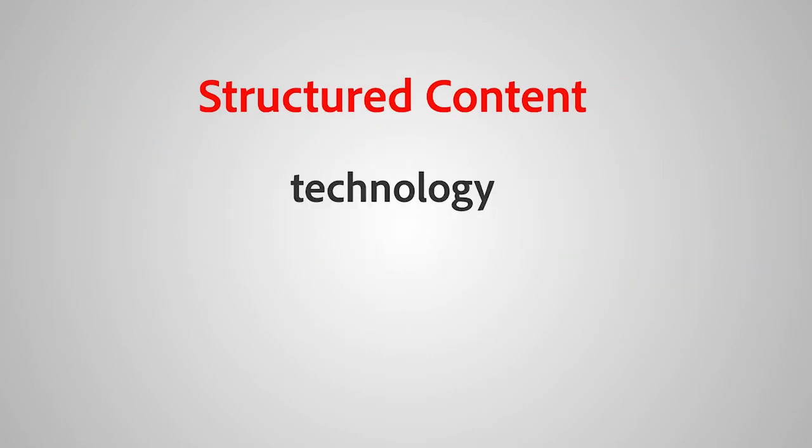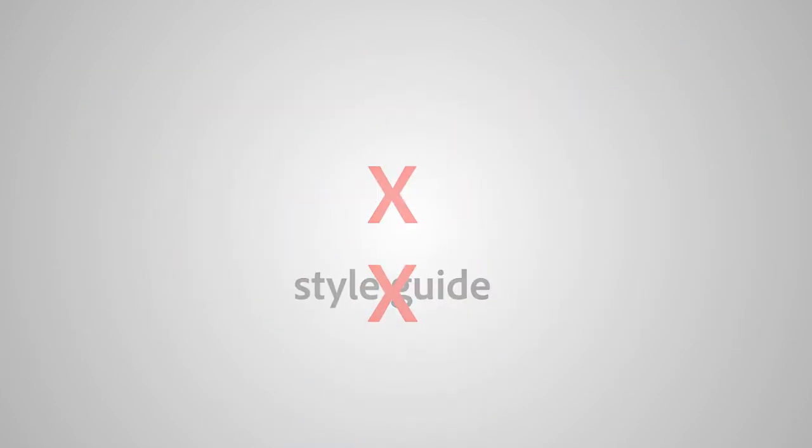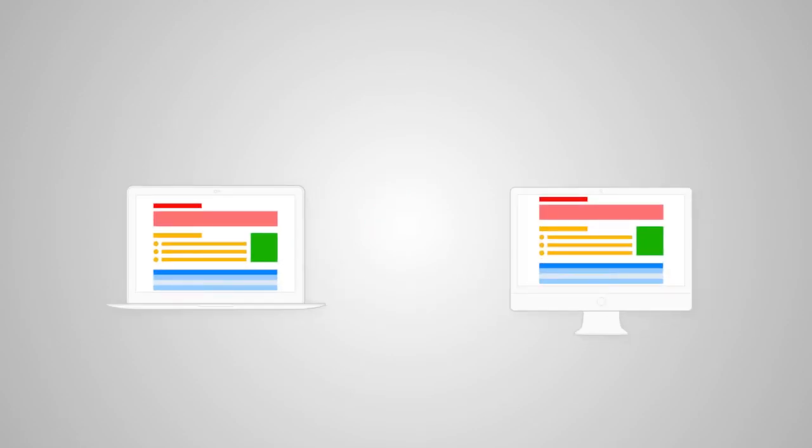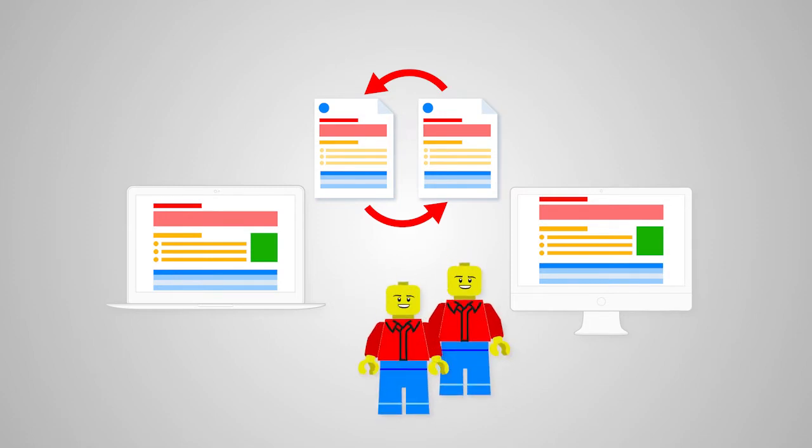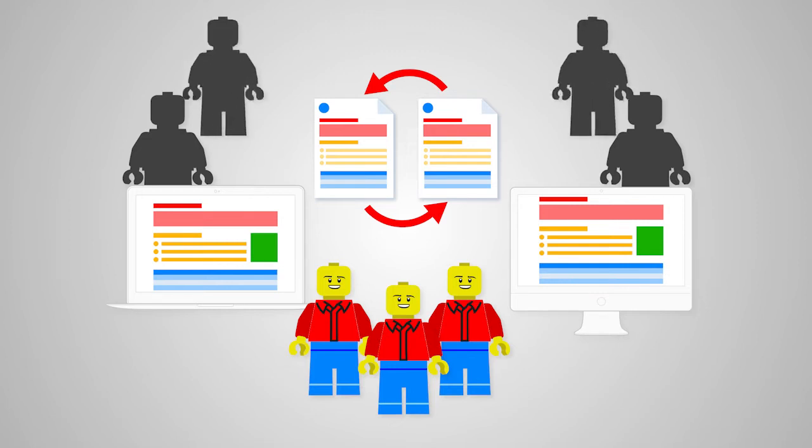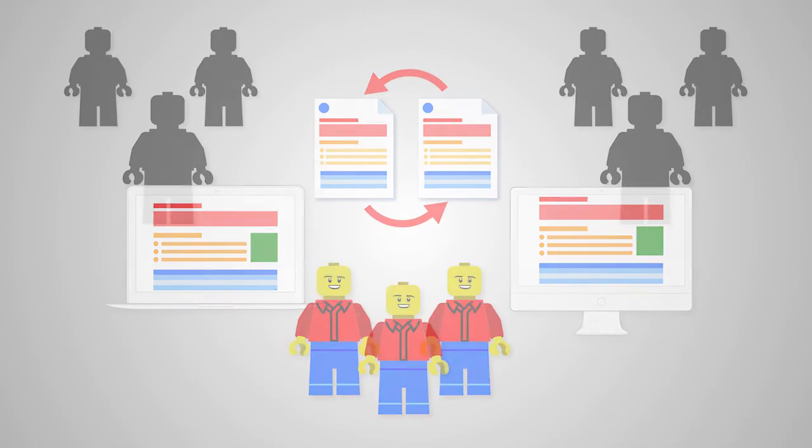Structured content is not a technology. It's not a style guide. It's a way to organize information into elements or blocks. This structure means it's easier for readers, writers, editors, reviewers, translators, or anyone inside or outside your business to work with.